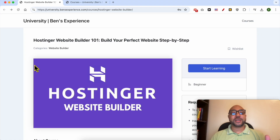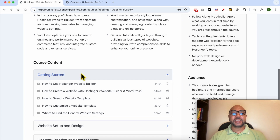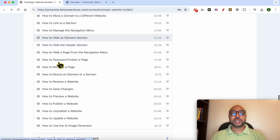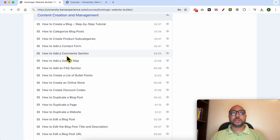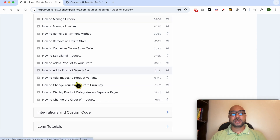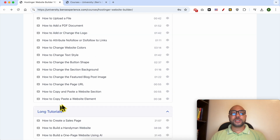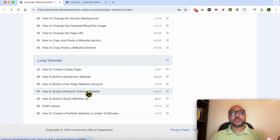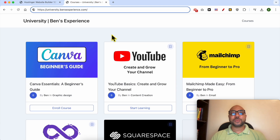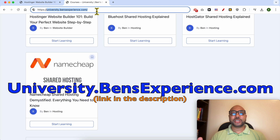Before continuing this tutorial, I'd like to let you know that you can get access to my online course about Hostinger Website Builder today for free. Inside this course you'll learn how to get started, set up and design your website, create and manage content, optimize SEO, ecommerce and payments, integrate custom code, and follow long tutorials like building a handyman website or portfolio website. Go to university.benzexperience.com — link in the description.